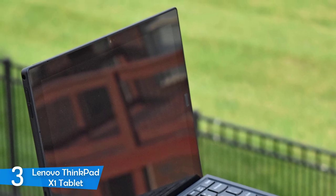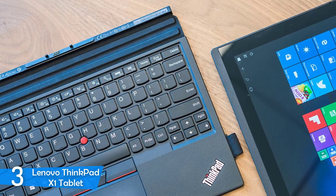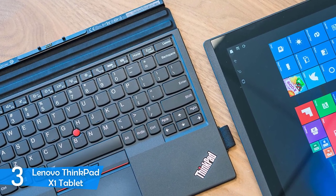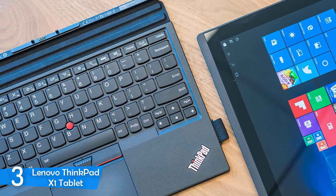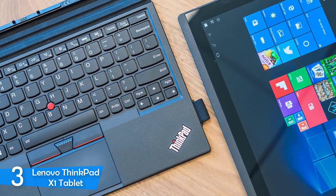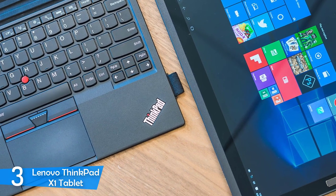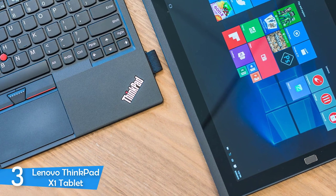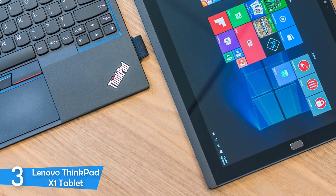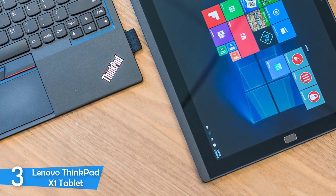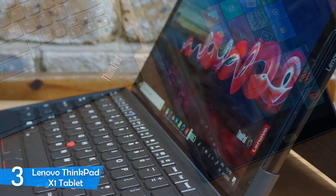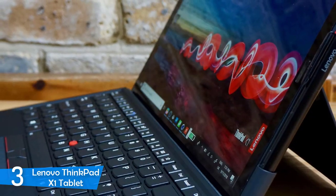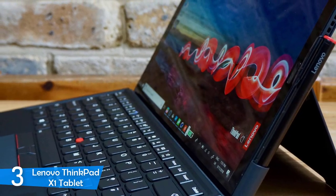Lenovo ThinkPad X1 Tablet has a great design. It has an amazing magnesium, aluminium, and gorilla glass construction, which makes this tablet very durable. It has a nice tear-off keypad that relies on strong magnets. It's not lap-friendly because of the kickstand that leans on a fin of folding metal, and it doesn't feel comfortable on your legs. It has a 3-2 display with a glorious 3K resolution.